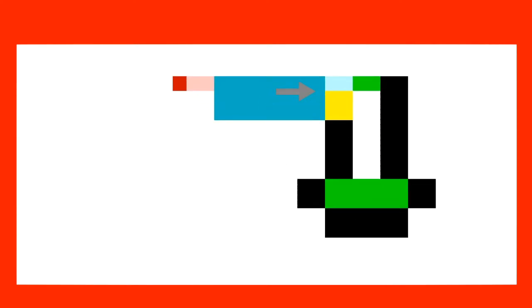This can be somewhat difficult to understand, so imagine you are the direction pointer standing on this block, and you are facing to the right. There are two options for the next command, these two blocks. So, which one do you go to next?